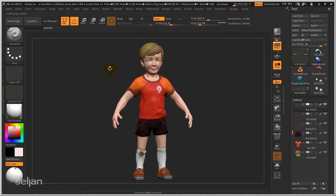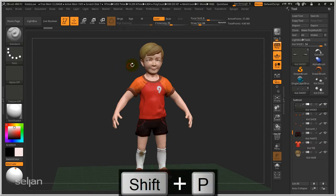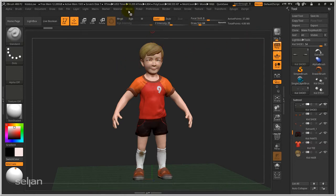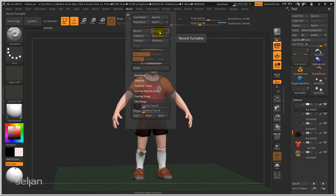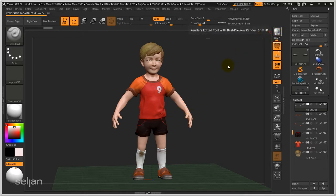To create a high-quality turntable that shows shadows and everything at best quality, you have to render a single image first. Once you have a rendered image, ZBrush will recognize that you have an ongoing rendering. When you go into Movie and engage the turntable, render one single image first.